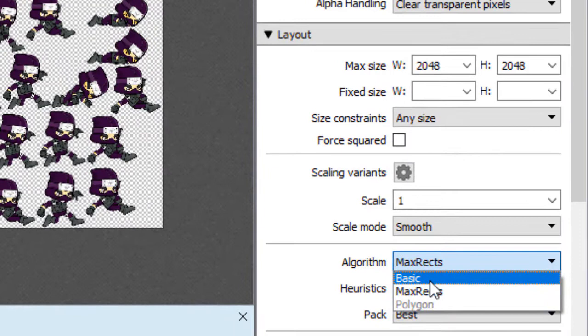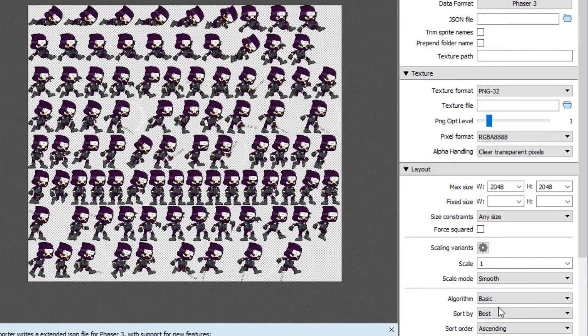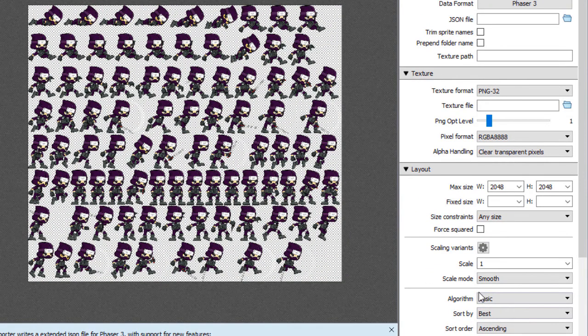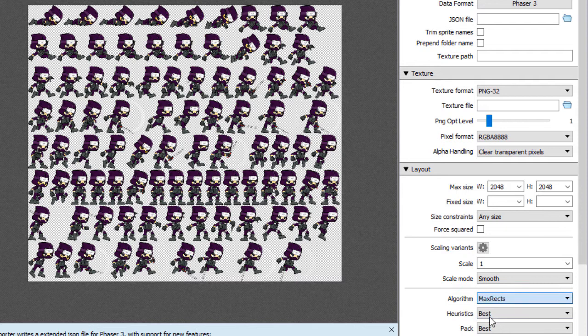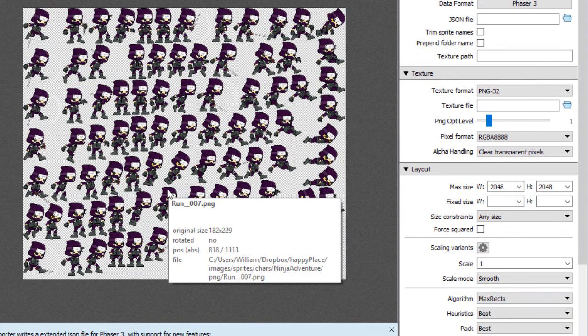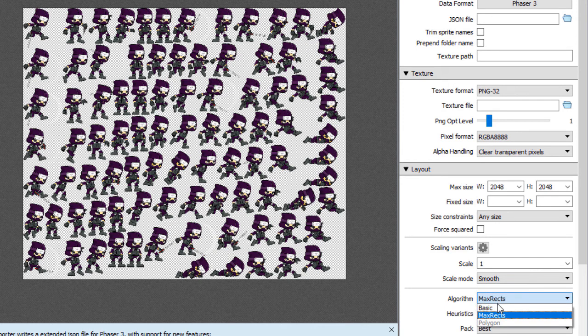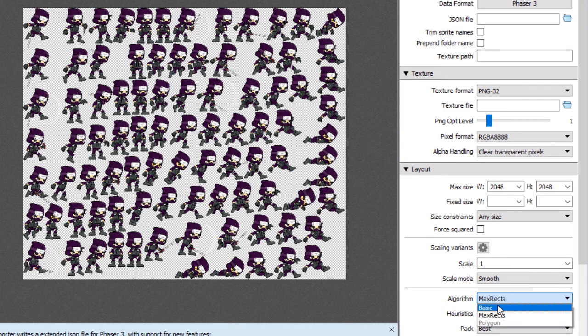And I'm going to change the algorithm to basic. And the reason I'm doing that is just so everything will line up. If we do it maxrex, then it tries to optimize the sprite sheet, which is great for production. But for development right now, and just making it simple to show you how to do it, I'm going to put it on basic.